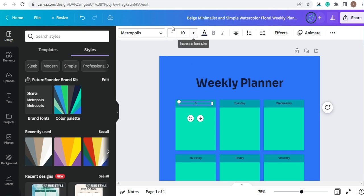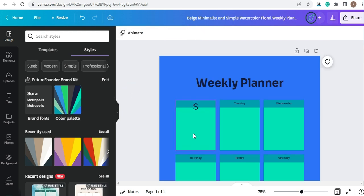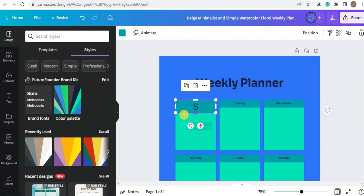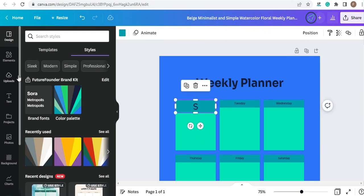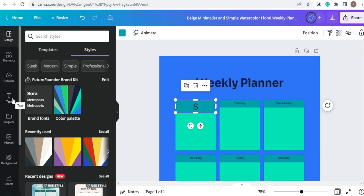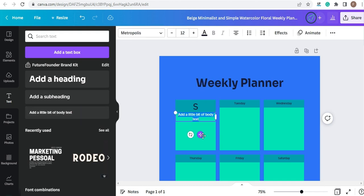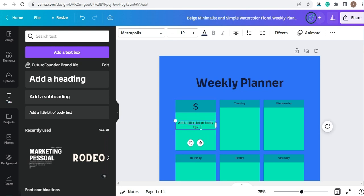You can customize the size here. For adding more information to this space, we're going to add a text here. So you go to the side of the screen and click on Text, and add a little bit of body text. This will appear — you just place it wherever you like and write.